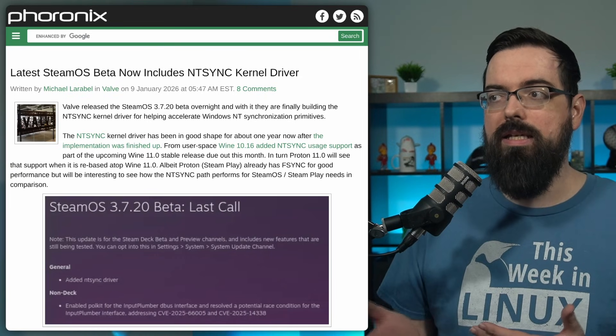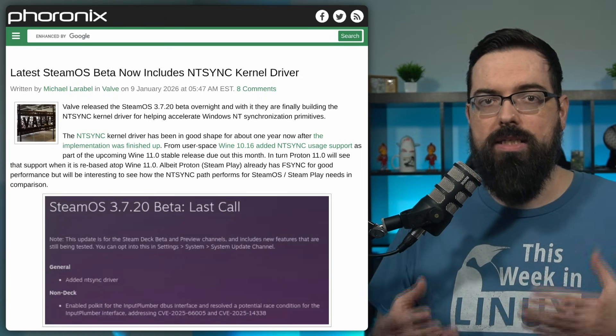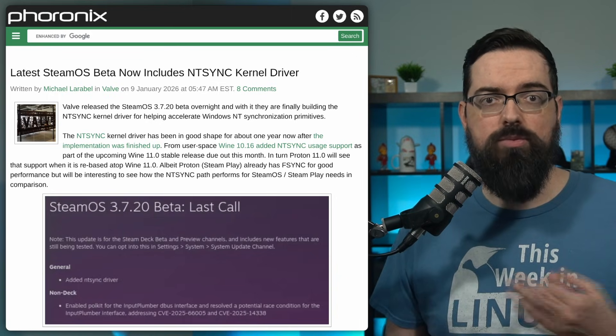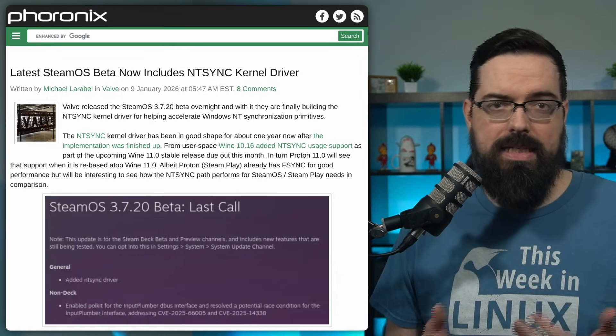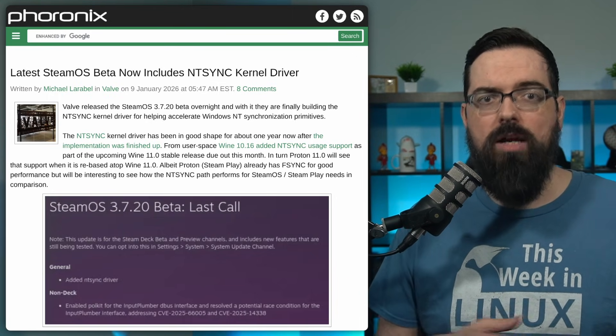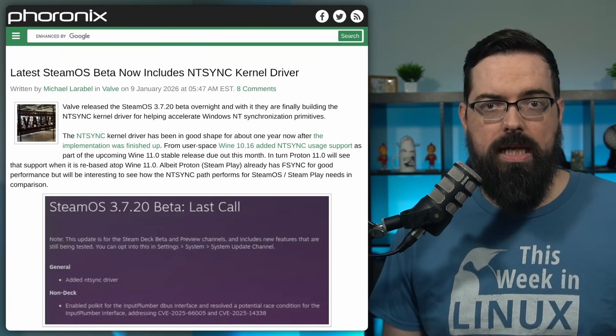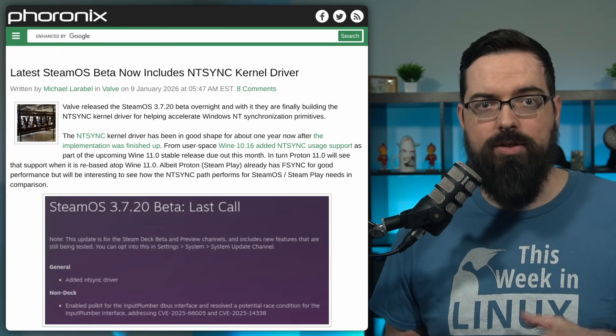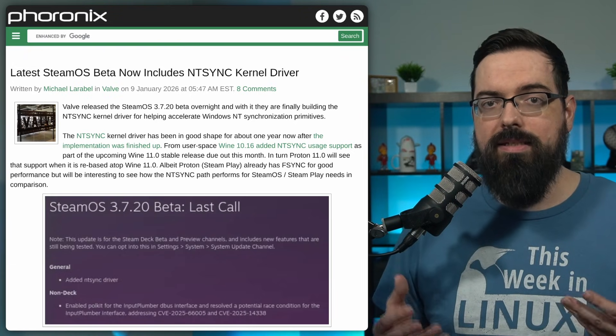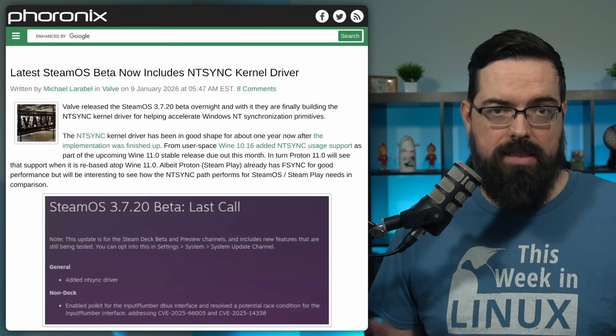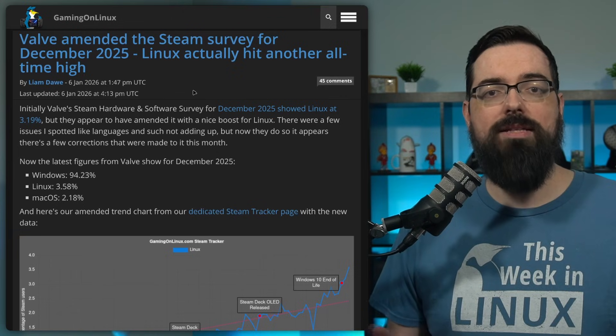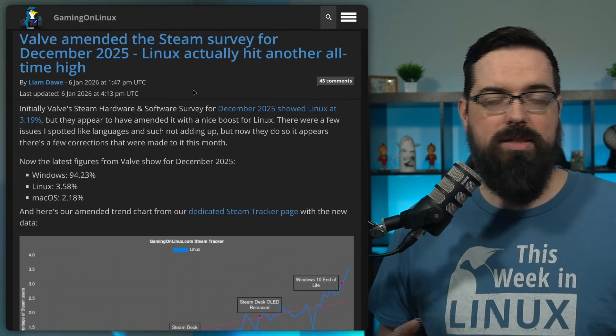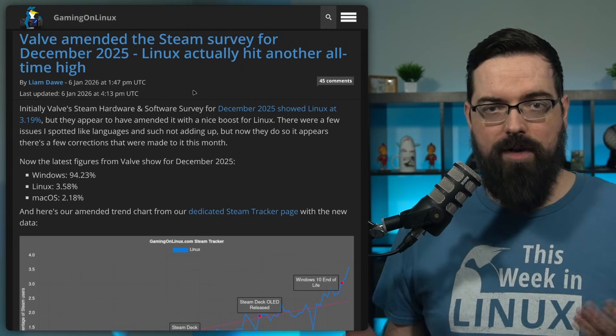Now, NTSync is basically to help accelerate Windows NT synchronization primitives. And what that means basically is that NTSync is intended to improve synchronization performance for Windows games running under Proton. And it directly targets long-standing bottlenecks in certain workloads. And the latest SteamOS beta now includes the NTSync kernel driver. So we've got some kernel-level improvements, we've got some SteamOS improvements, and a lot of stuff coming out of Valve, which is awesome.